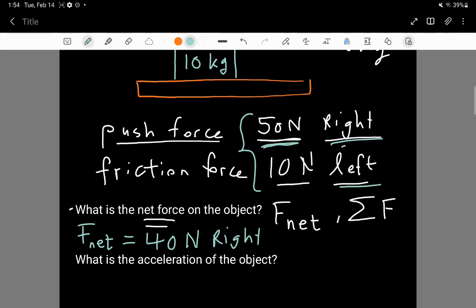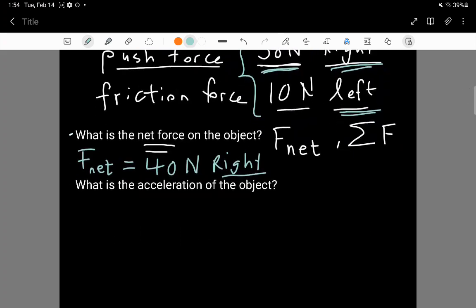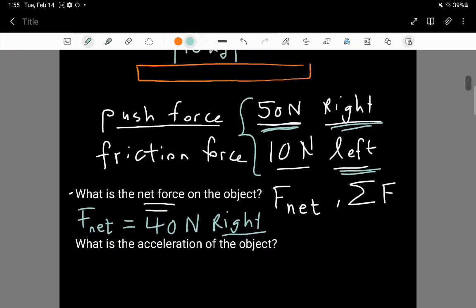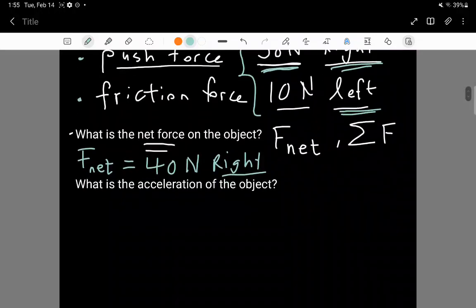The forces do add, but they are adding in opposite directions, so overall there is a subtraction. Because the rightward force is the bigger force, the net force ends up towards the right. That is how to calculate the net force — you are given individual forces, in this case a push and friction, and you figure out how to combine them into the net force acting on the 10 kilogram object.